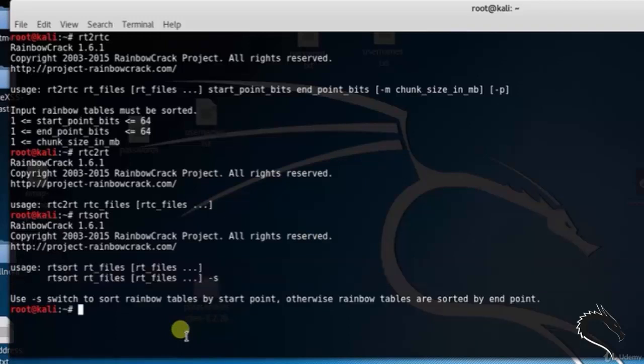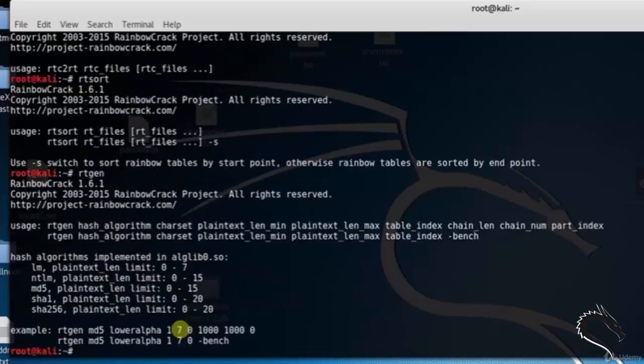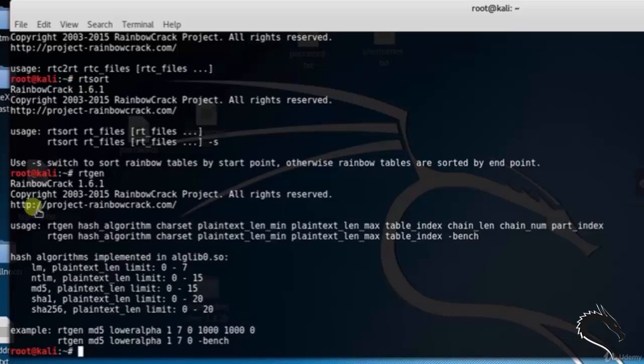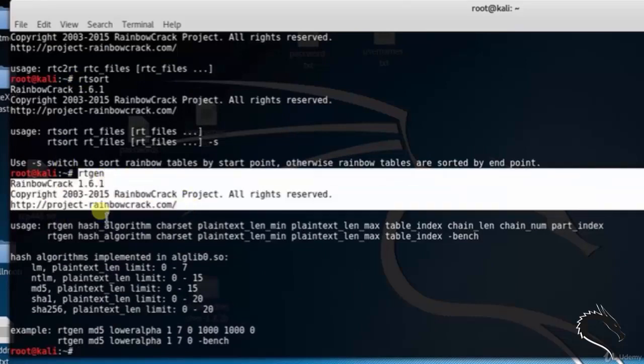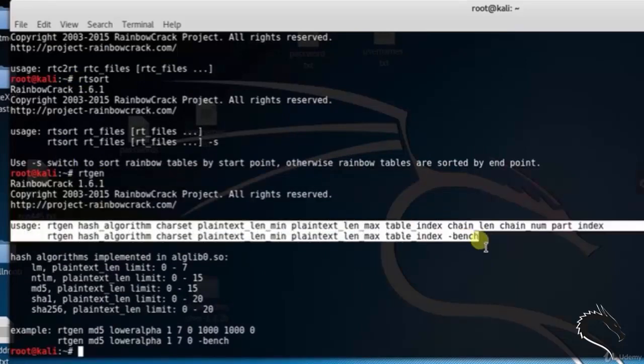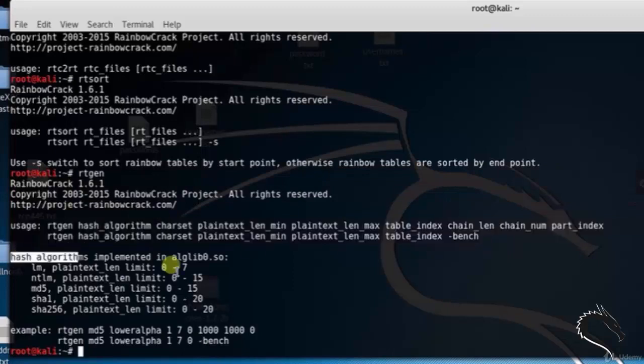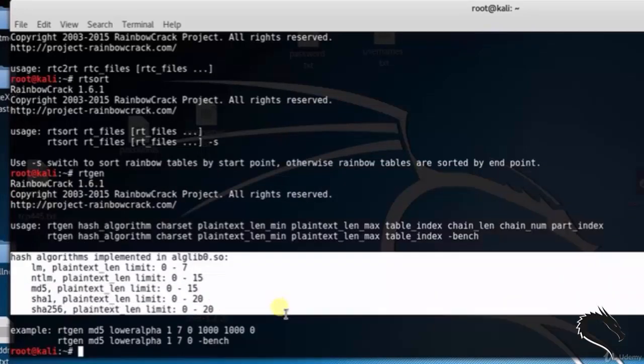Now let's generate a rainbow table using the rtgen command. Type rtgen. Syntax: rtgen hash_algorithm charset plaintext_len_min (that is minimum), plaintext_len...